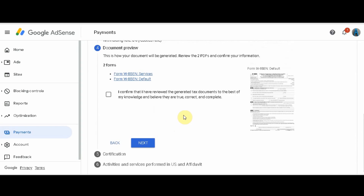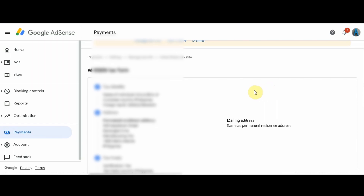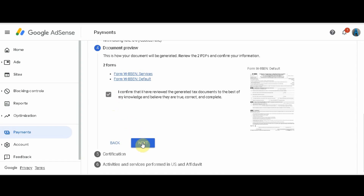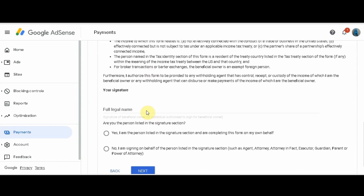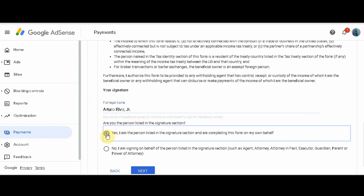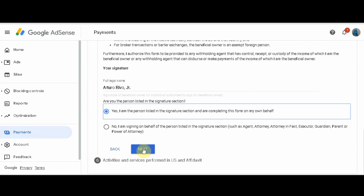On the next page you will see the summary of your information. Review them carefully to avoid errors. After reviewing, tick the box to confirm that you have reviewed all the information and it is correct. Then click Next. Affix your signature by typing your whole name and confirming Yes that you are the person listed in the signature section. Then click Next.